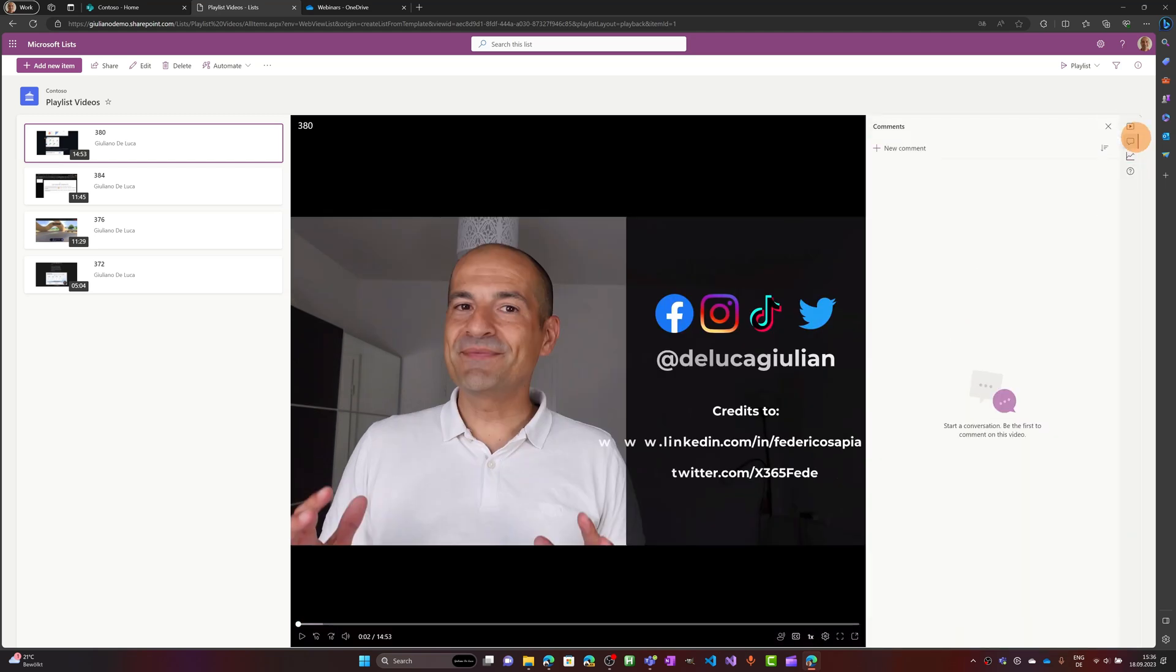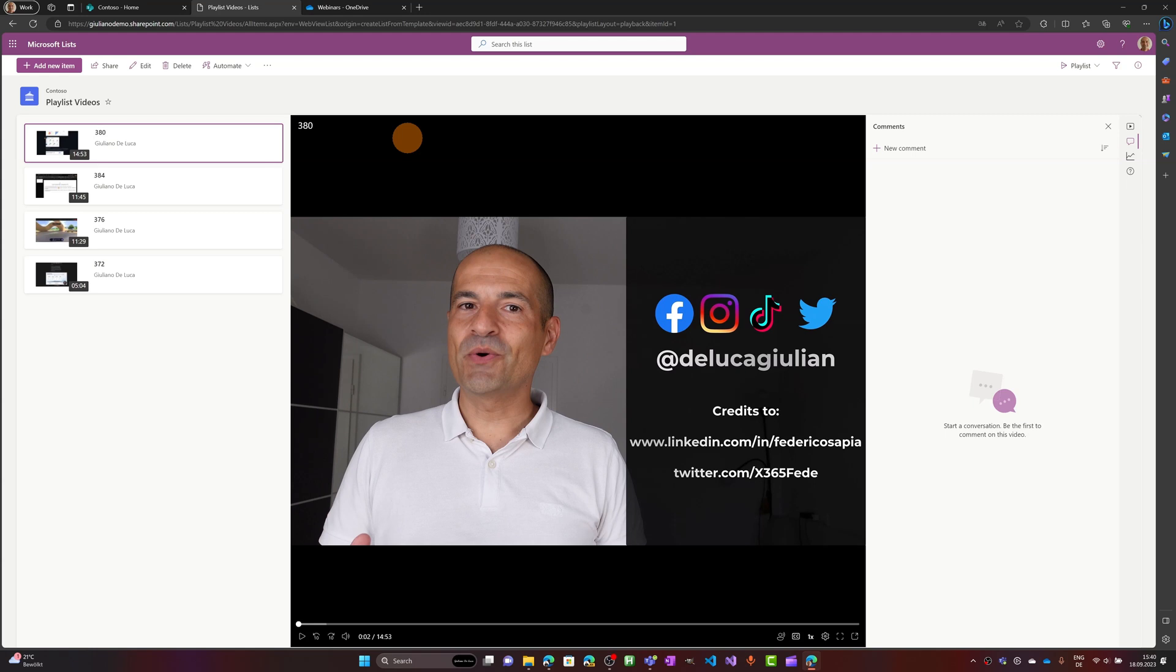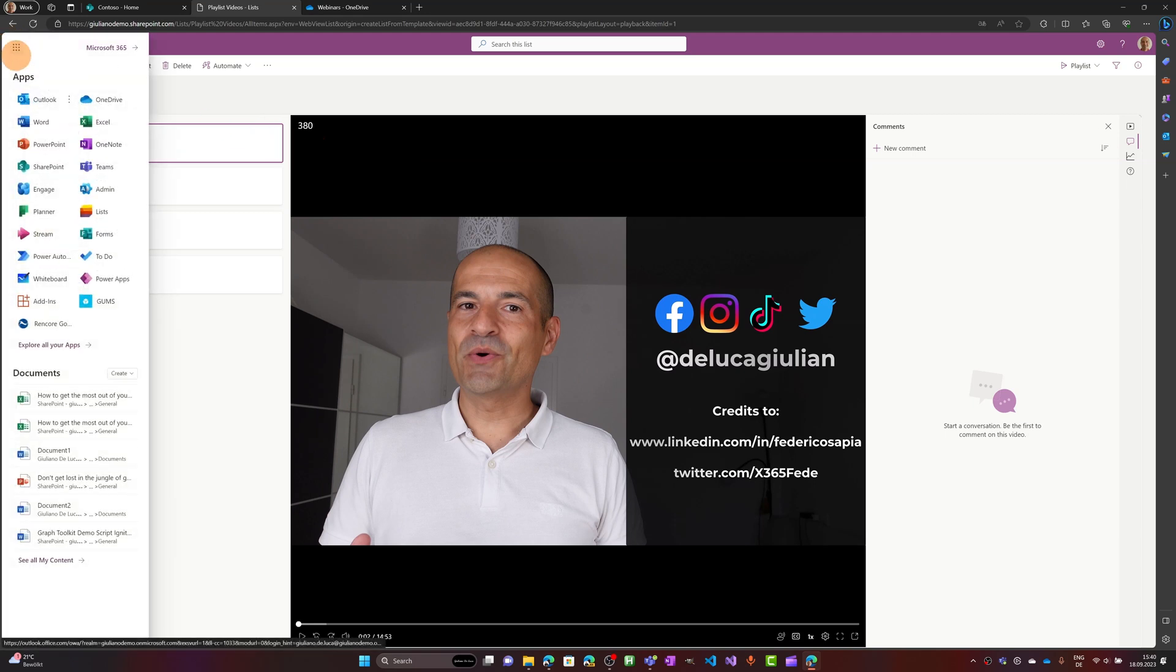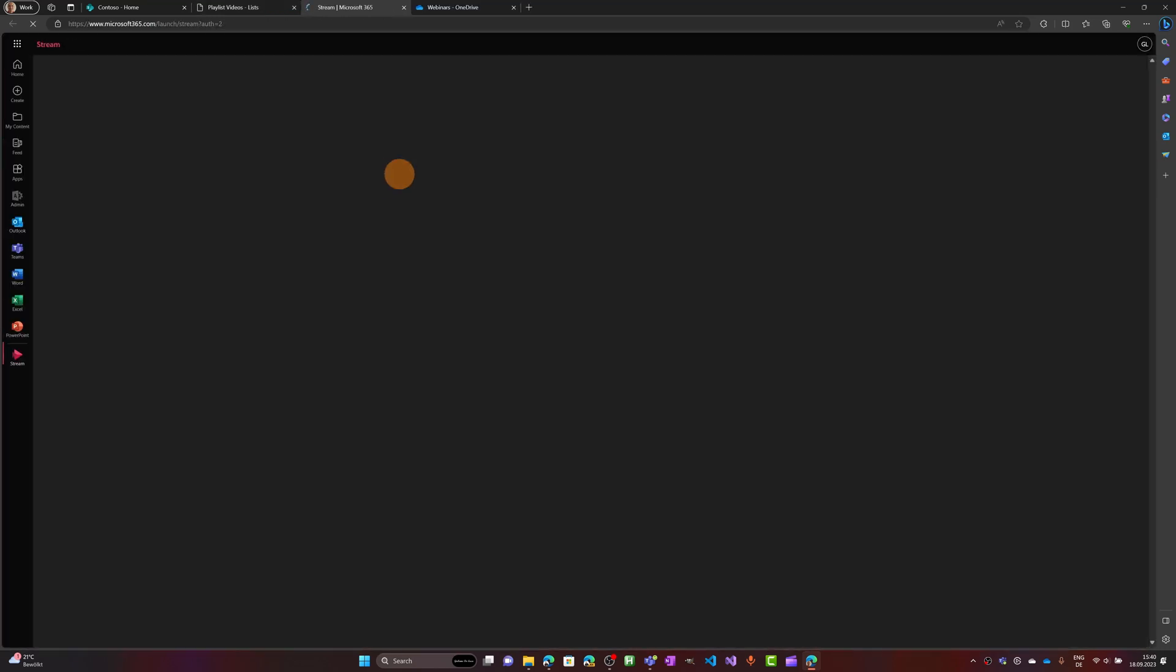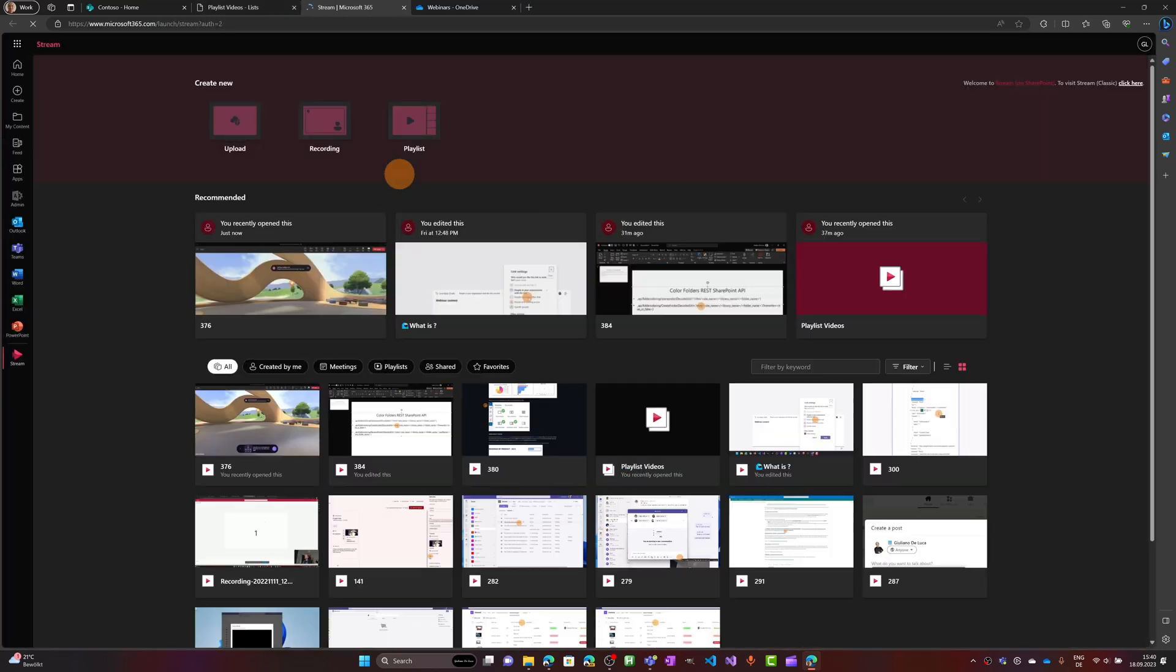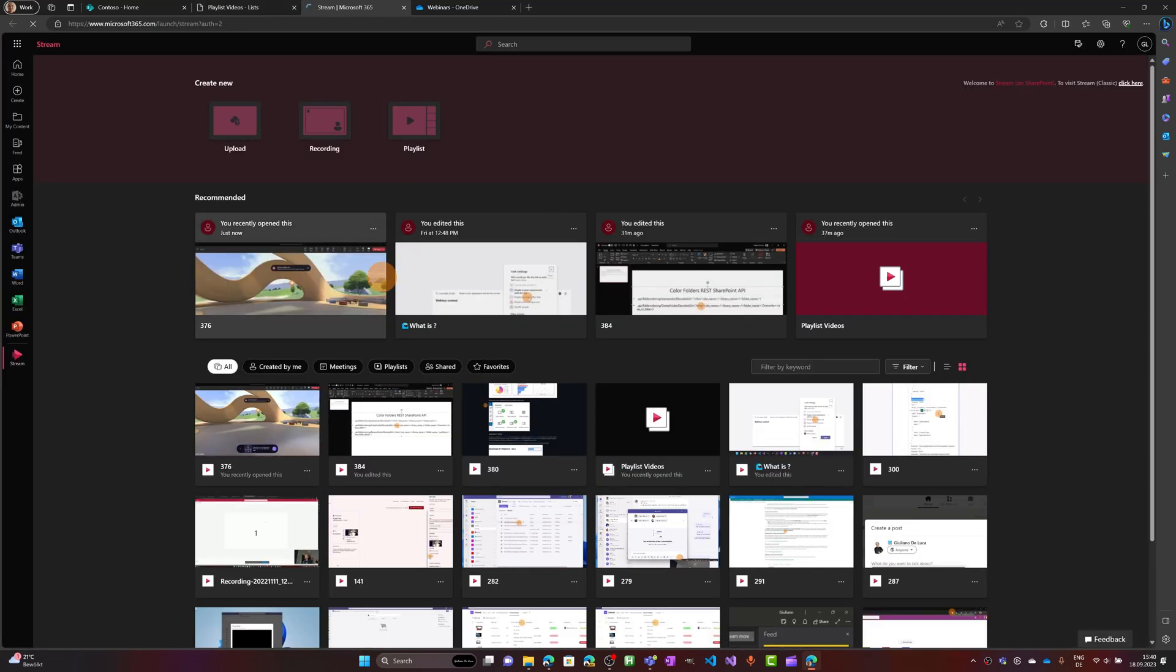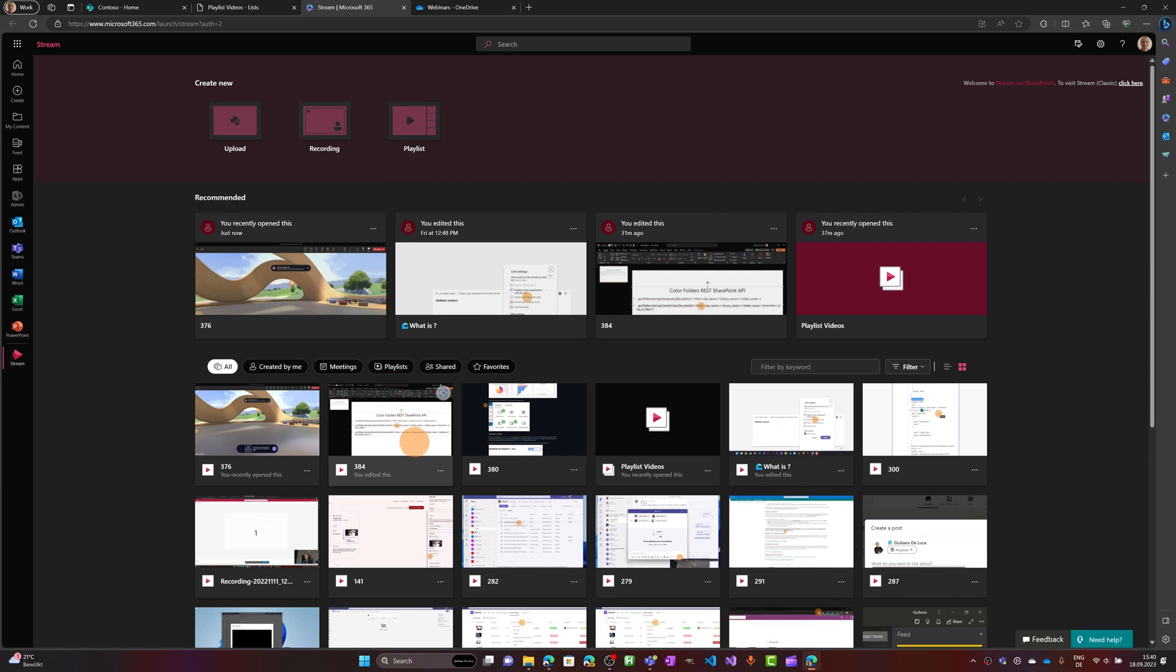Now let me show you something. If you go in the upper left corner in the waffle menu, you can open Stream. And let me target now a video that I have here. It is this one, this video.